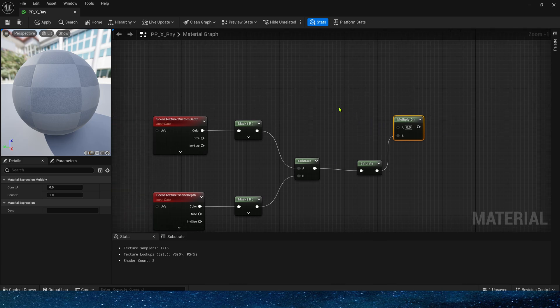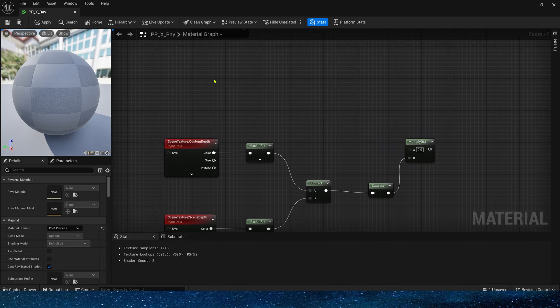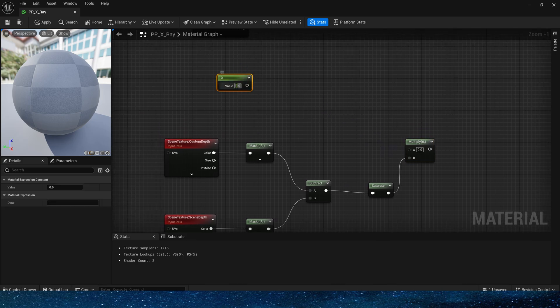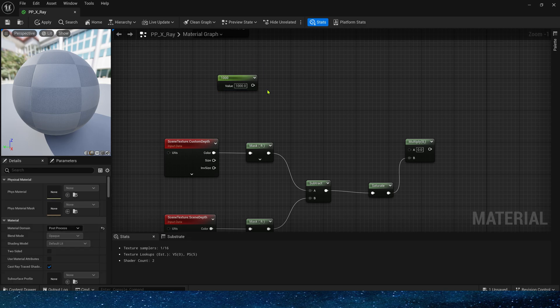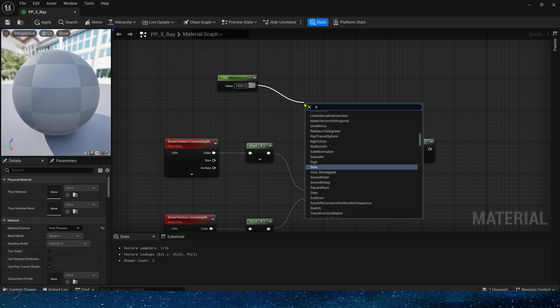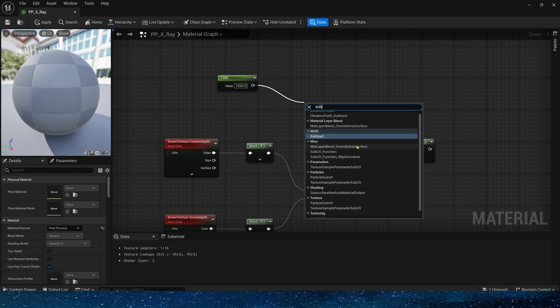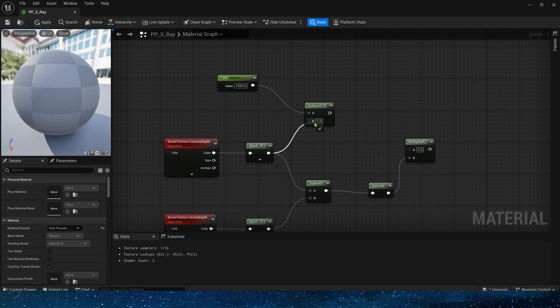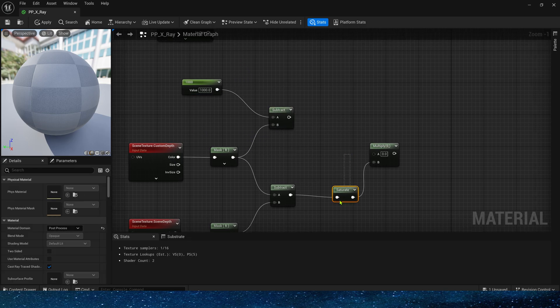Of course, we can also add a distance to control the display of x-ray, add float to set the distance, such as 1,000, then subtract the custom depth. Still use saturate,